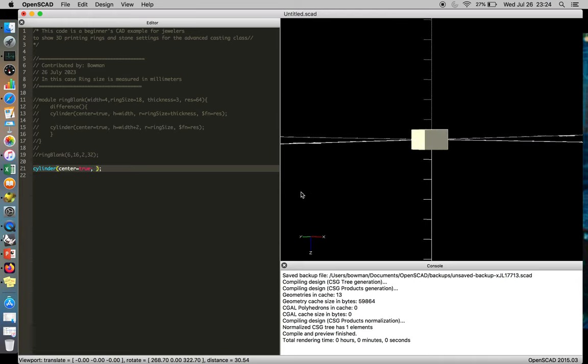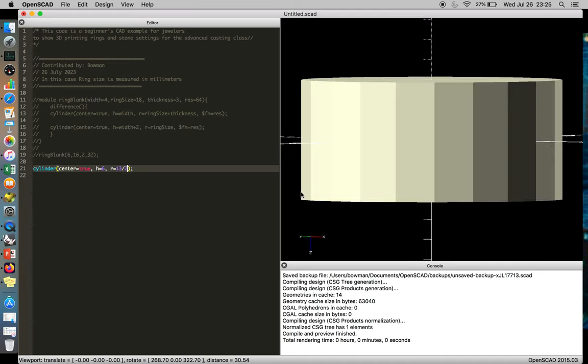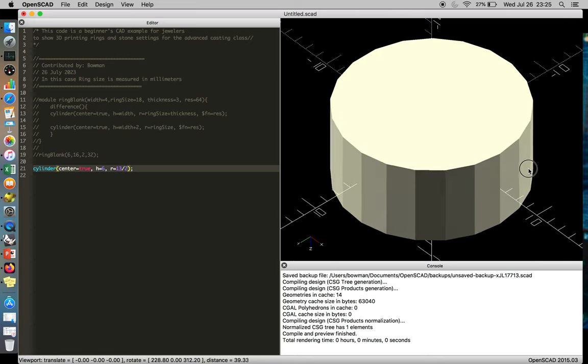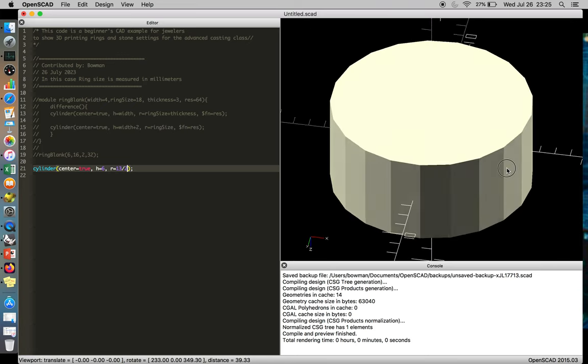So now we wrote center equals true, and now the object is centered on the origin. We can pass it some more information, like the height is going to be, let's say, 6 millimeters, and the radius is going to be 13 millimeters. But since this is the radius, that's going to be times 2. Normally, we measure diameter, so we're going to write 13 over 2. And there is our cylinder.